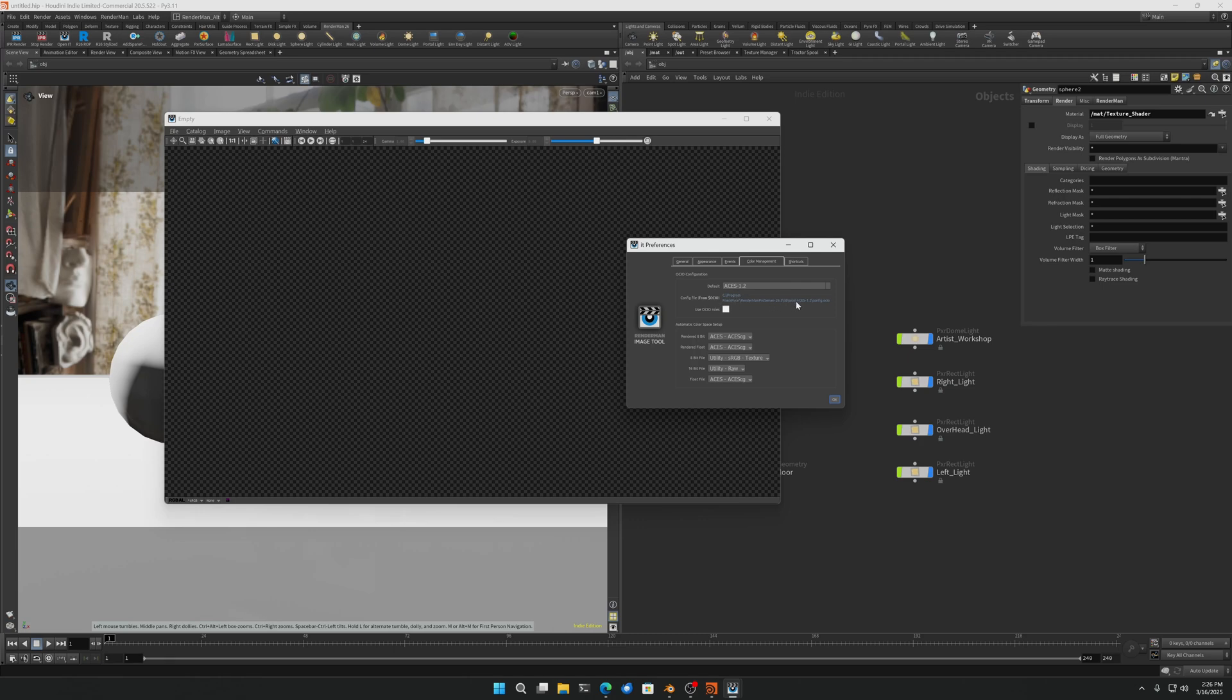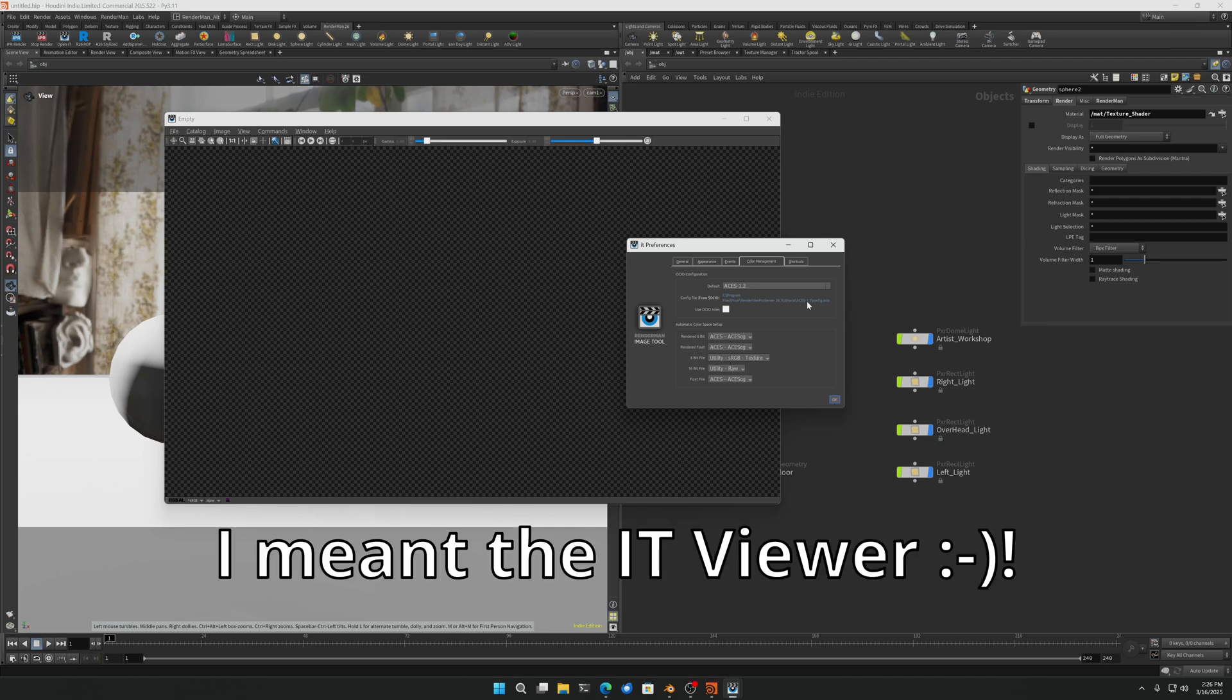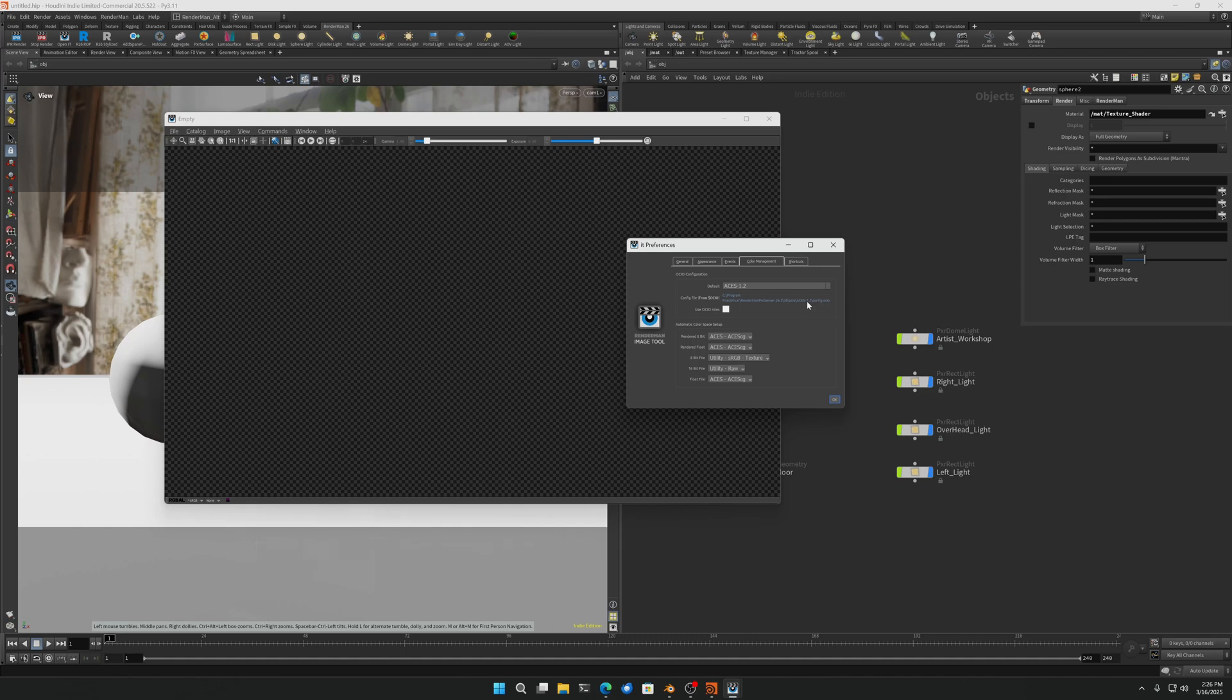Again, I don't know how long it'll be before RenderMan works with ACES 1.3. I'm assuming it'll be in 27, but in the meantime it does require this separate variable, and you can see that it is reading from that variable and it's configured it properly with ACES 1.2.